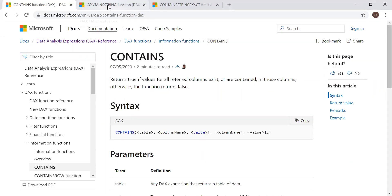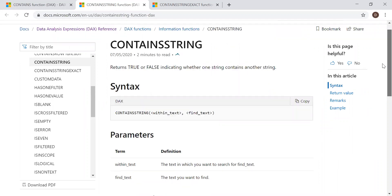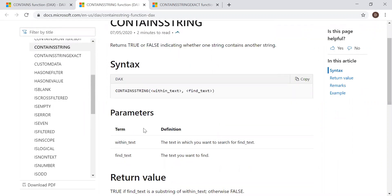Contains string returns true or false indicating whether one string contains another string. It takes two parameters: within text and find text.